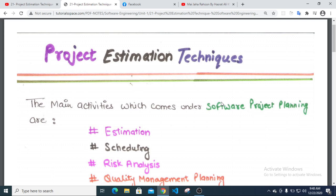The topics covered include functional point, feature point matrix, UFP and TCFDA, and functional point matrix. I will show you the size estimation technique.